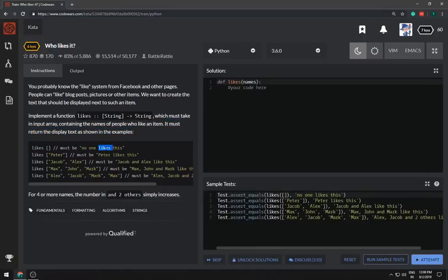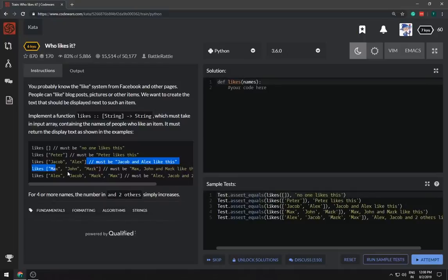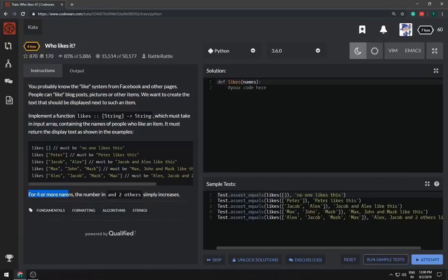Peter likes this, Jacob and Alex like this, and if it's three then Mark, Sean, okay. For four or more names the number, okay cool I have to display two names and two others.